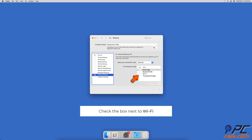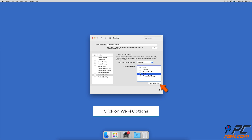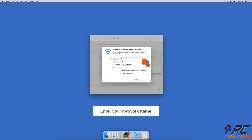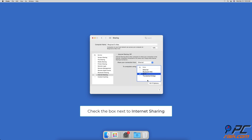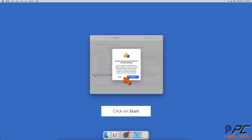In the box below, check the box next to Wi-Fi. Then click on Wi-Fi options. In the text field next to network name, enter your internet name. Next to security, expand the drop-down menu and select WPA2 Personal. Enter your hotspot password and click OK. Now check the box next to Internet Sharing, then click on Start.